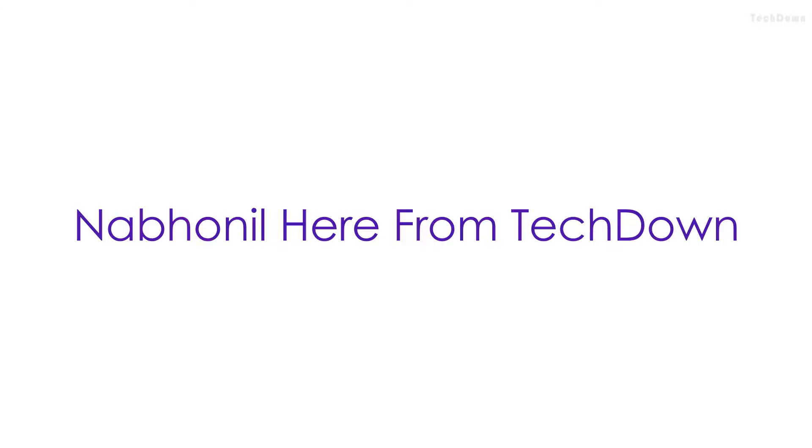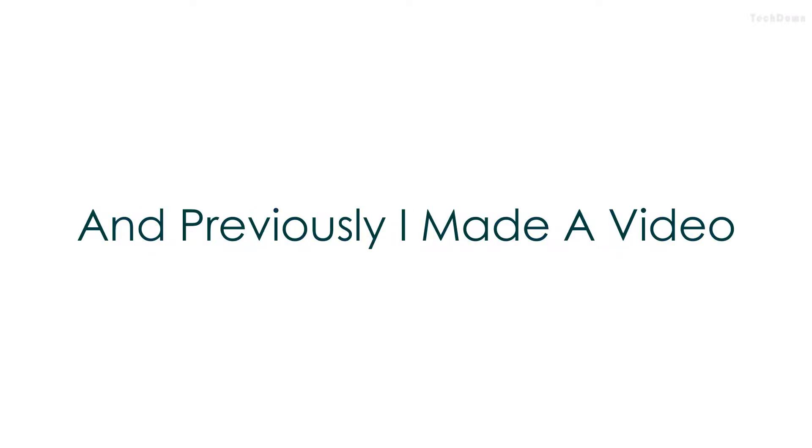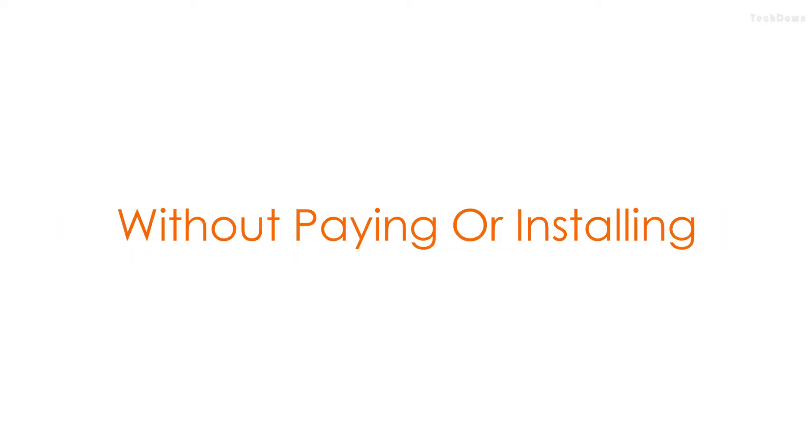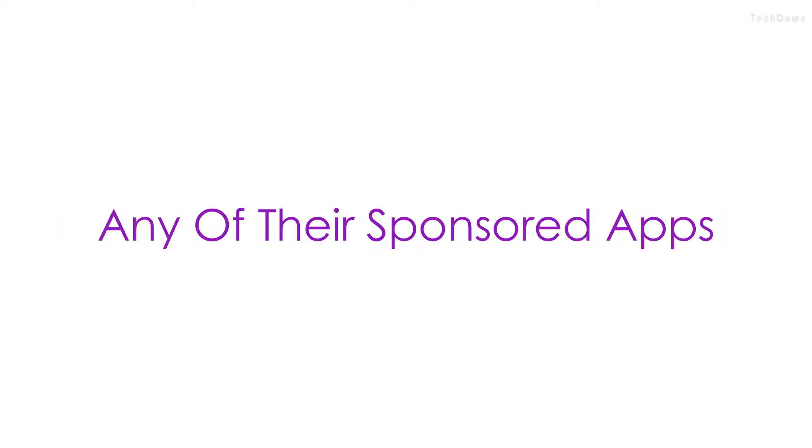What's going on guys, Noonil here from Tech Town. Previously I made a video on how you can use Bluestacks without paying or installing any of the sponsored apps.